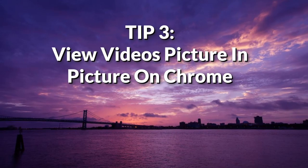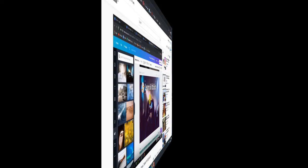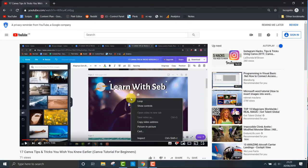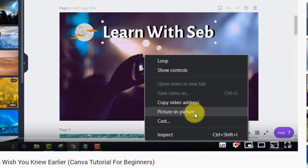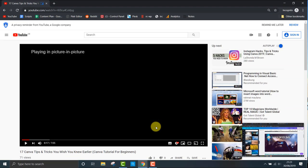Tip three: view videos picture-in-picture on Chrome. If you're watching YouTube on Google Chrome, just right-click any video twice and click picture-in-picture. The video will appear minimized on the bottom right-hand corner.